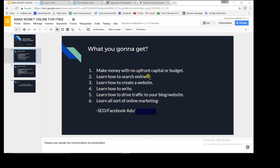Searching online is not an easy thing. The third thing is learning how to create a website — I'm not talking about HTML or anything like that. I'm talking about click, drag-and-drop tools like Wix. These platforms are all easy and friendly to use. The fourth thing is learning how to write, since we are going to create a blog.